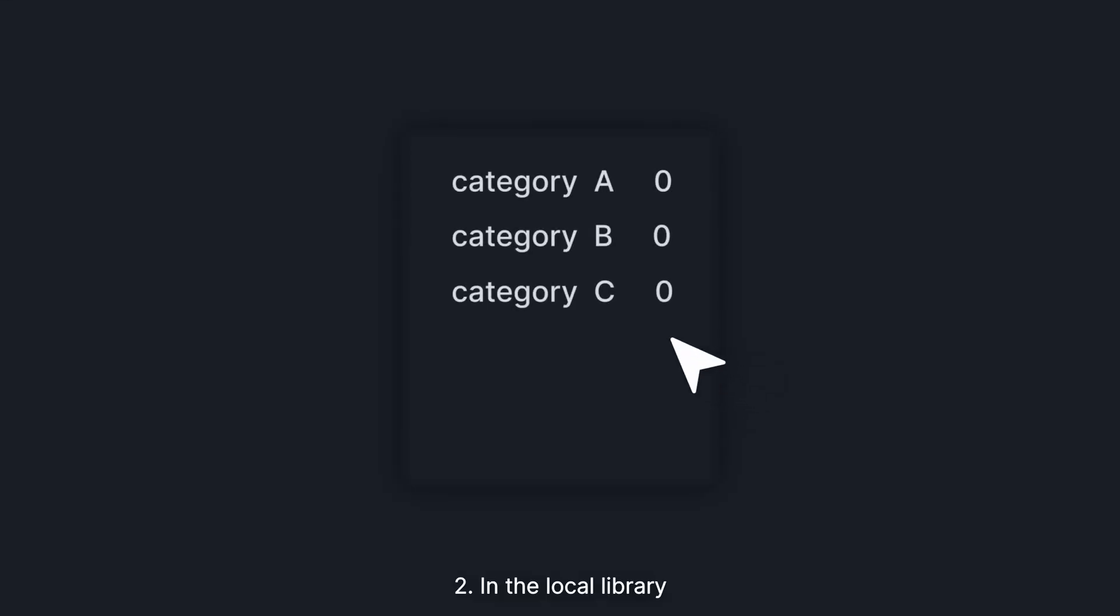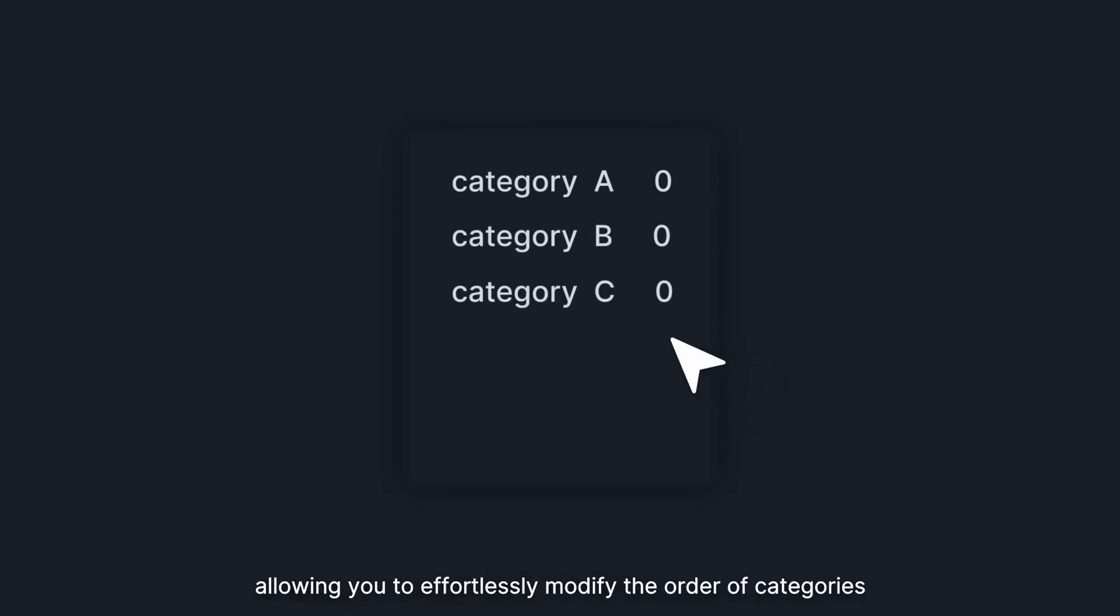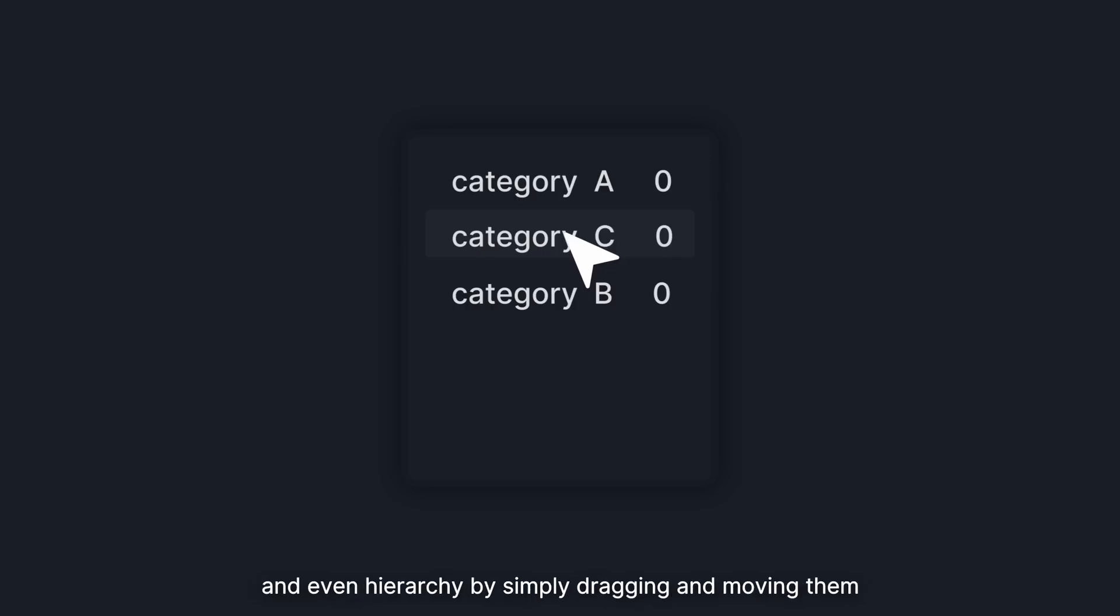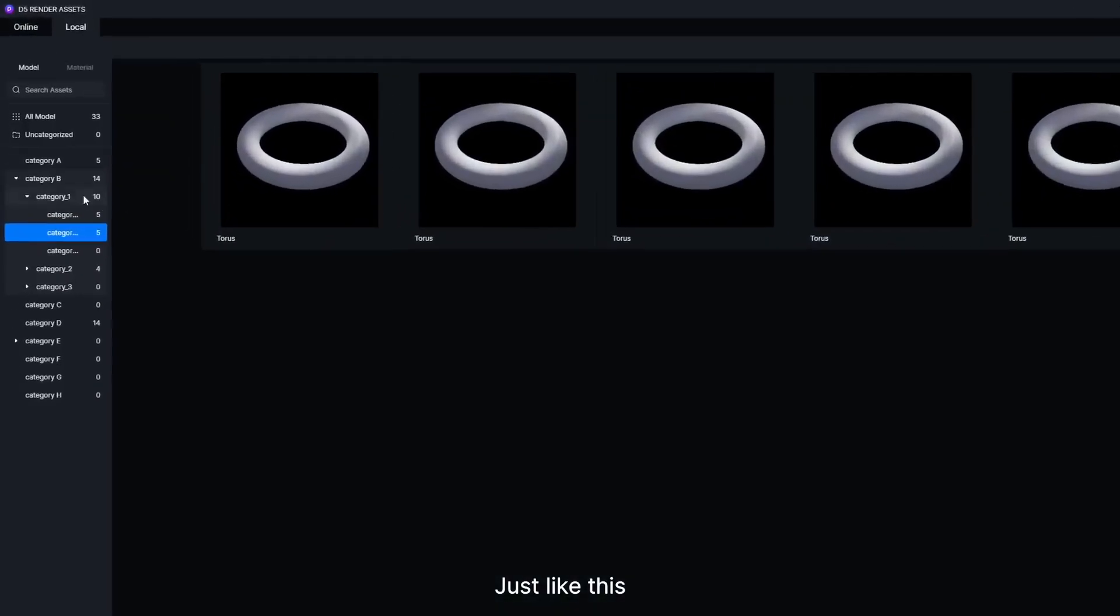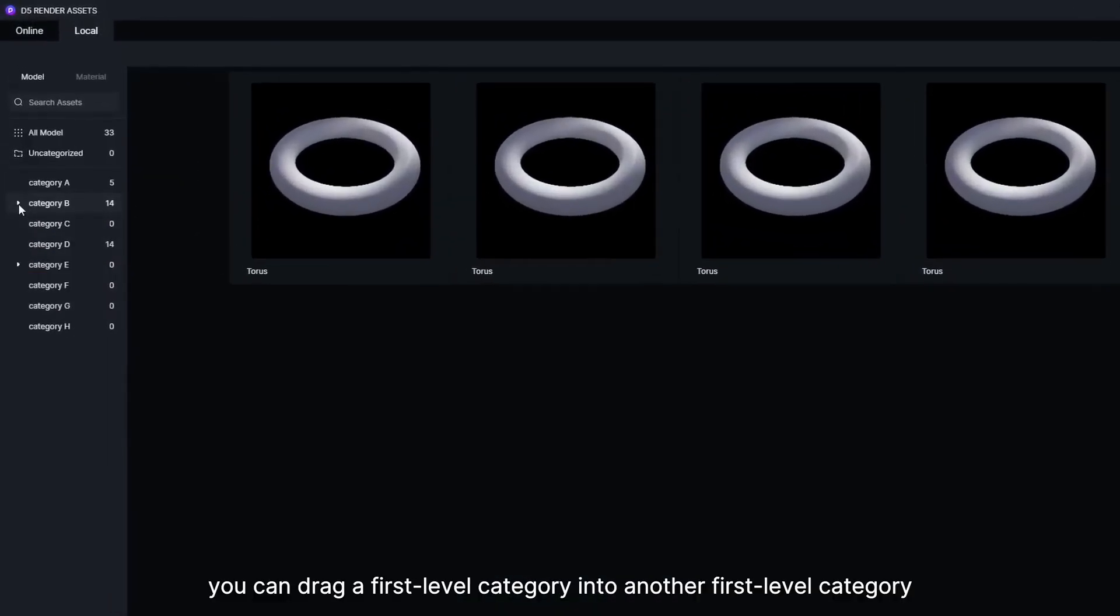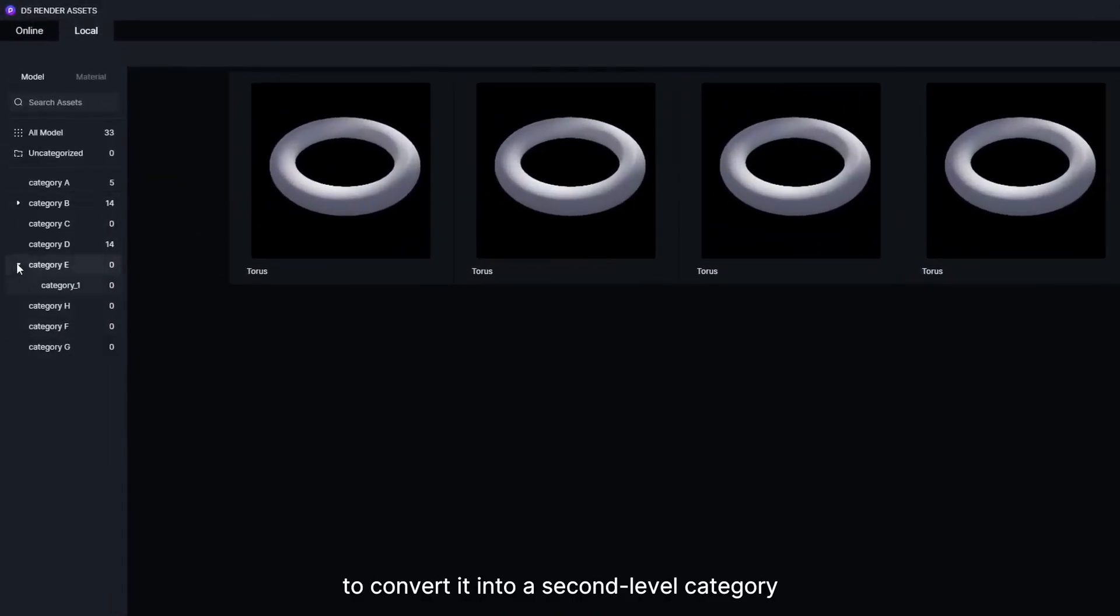In the Local Library, drag-and-drop functionality is supported, allowing you to effortlessly modify the order of different categories and even hierarchy by simply dragging and moving them. Just like this, you can drag a first-level category into another first-level category to convert it into a second-level category.